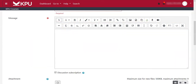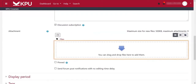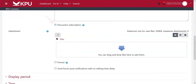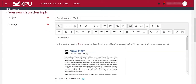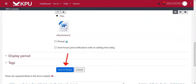Attaching files can be done by dragging and dropping into this area or by clicking to browse and select the file. Checking discussion subscription will send you notifications whenever there is a new reply to the post. Once you're done writing and formatting, you can then post to the forum.